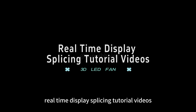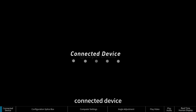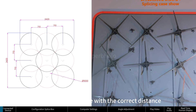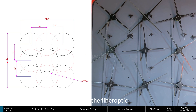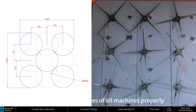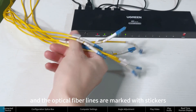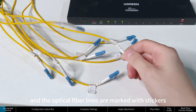This is a real-time display splicing tutorial. With a connected device, first install the device at the correct distance as shown in the drawing. Connect the fiber optic cables and power cables of all machines properly. The optical fiber lines are marked with stickers.